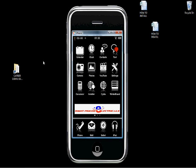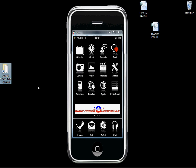This is just a quick guide to show you how to install carrier signal icons.